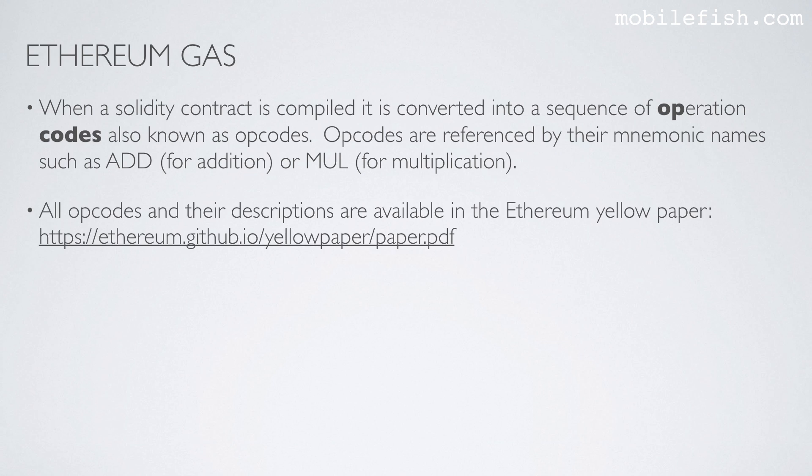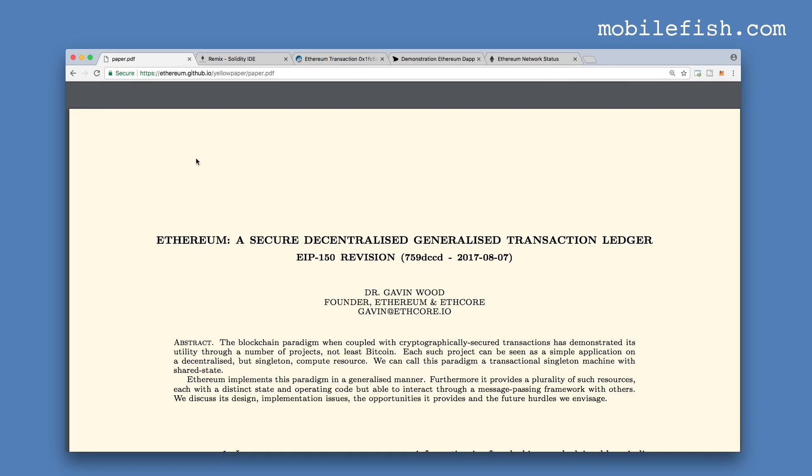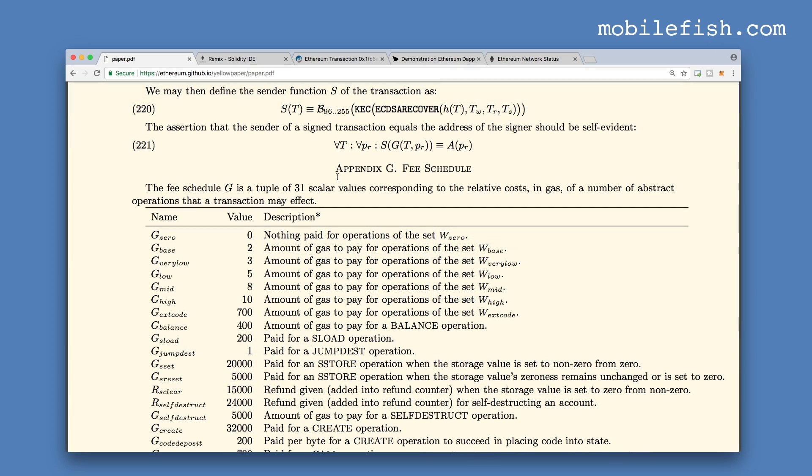All opcodes and their descriptions are available in Ethereum yellow paper. This is the yellow paper written by Gavin Wood. In appendix G you will find the fee schedule.